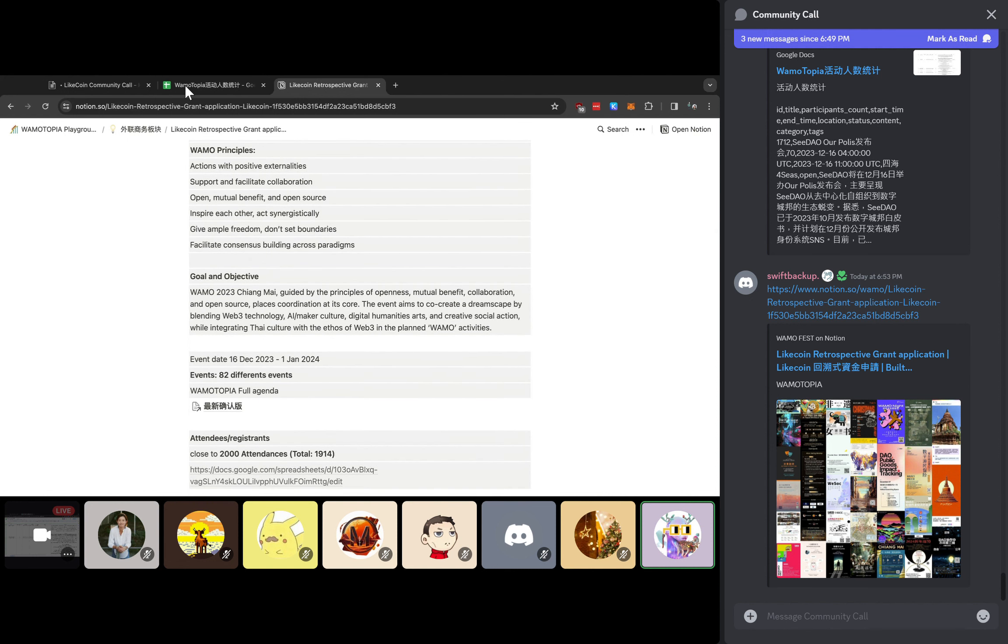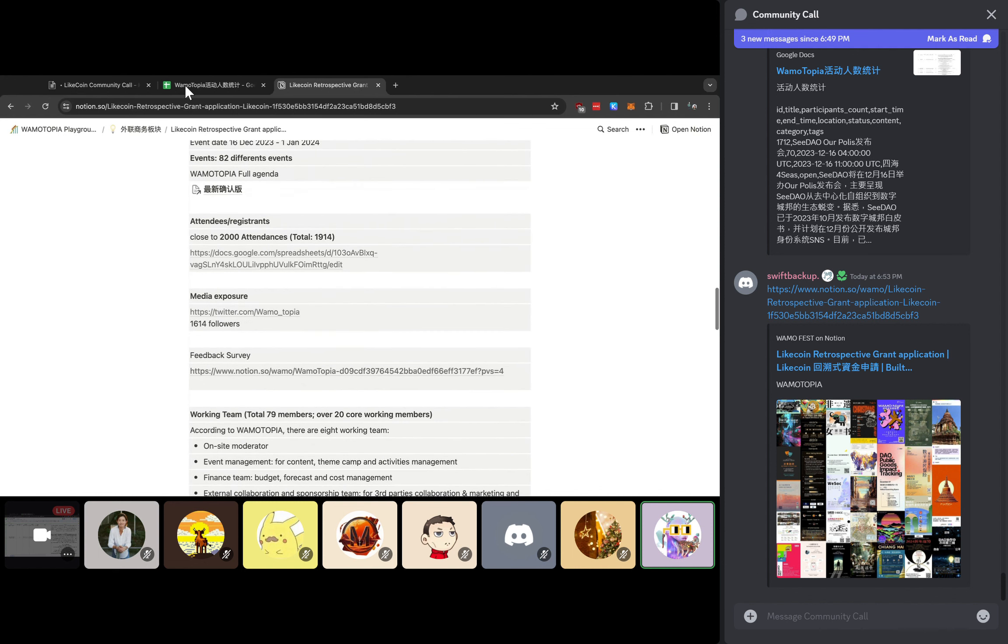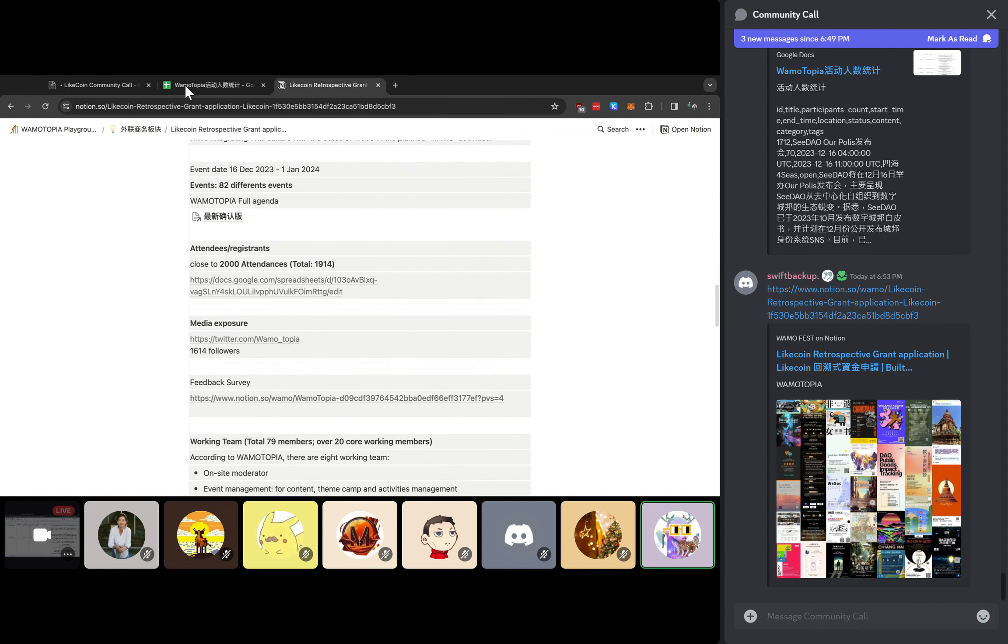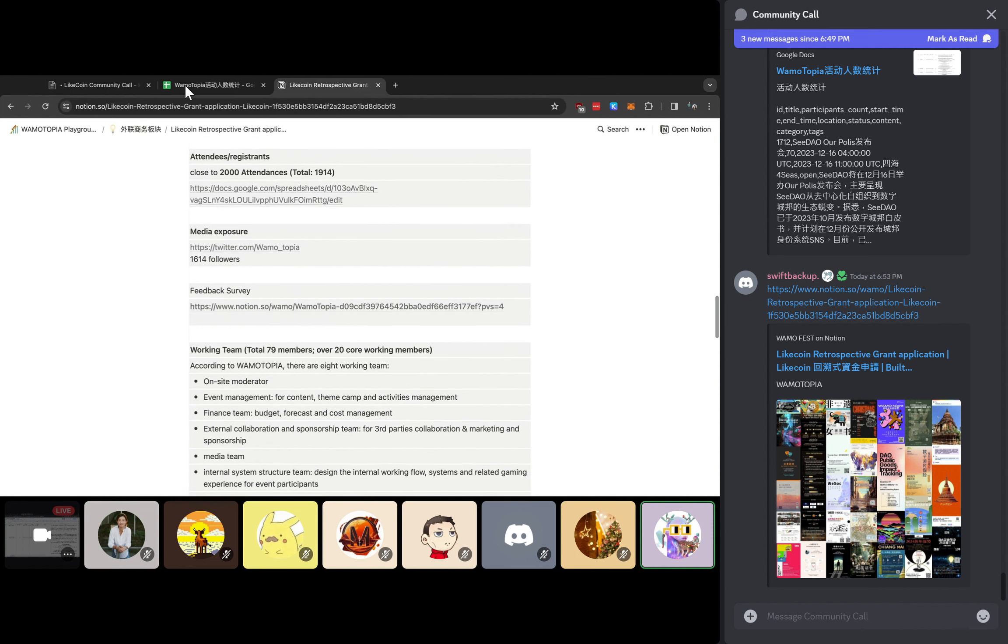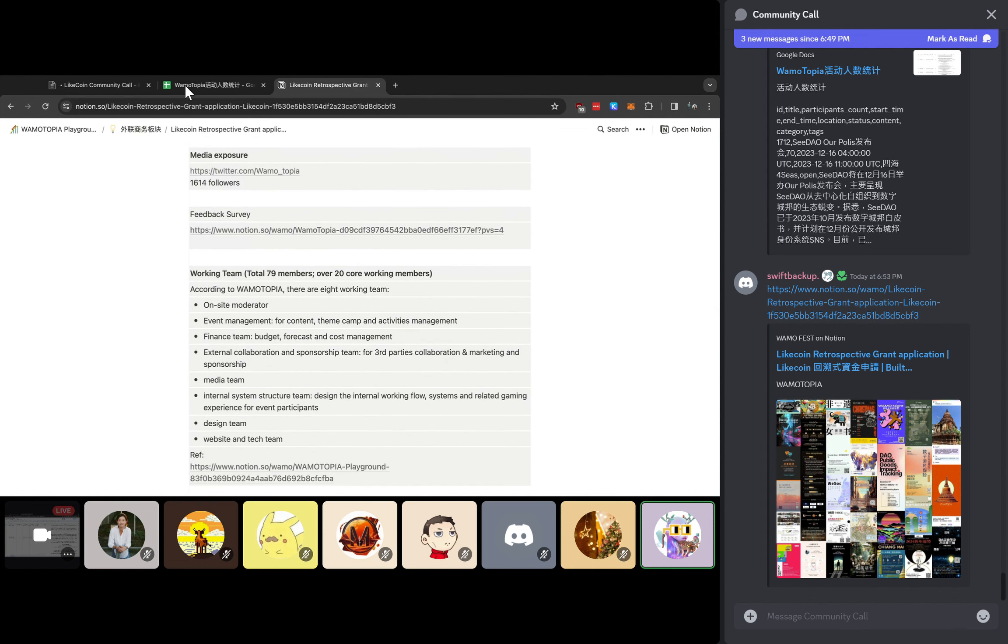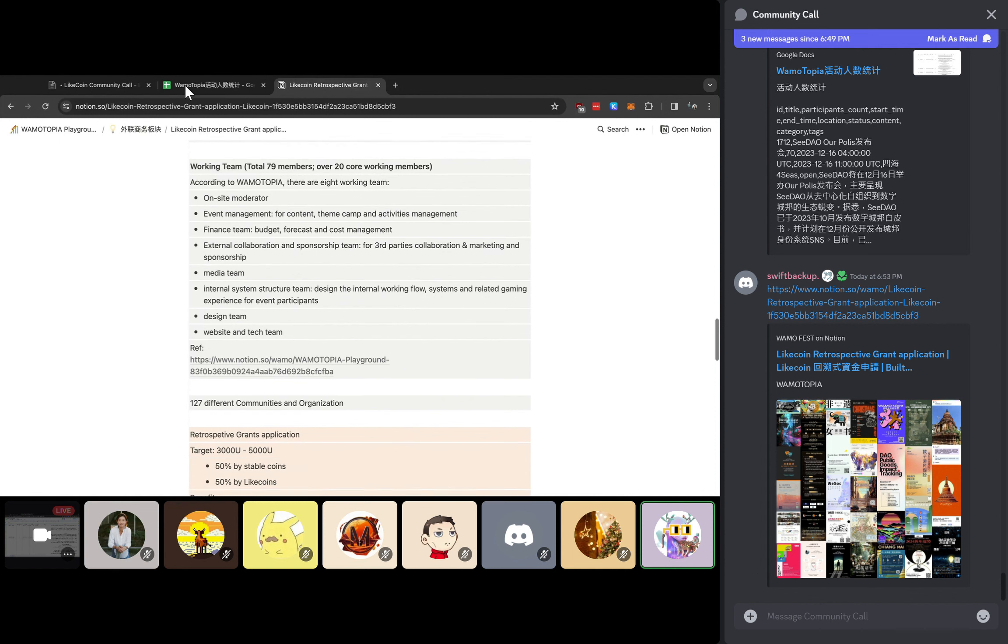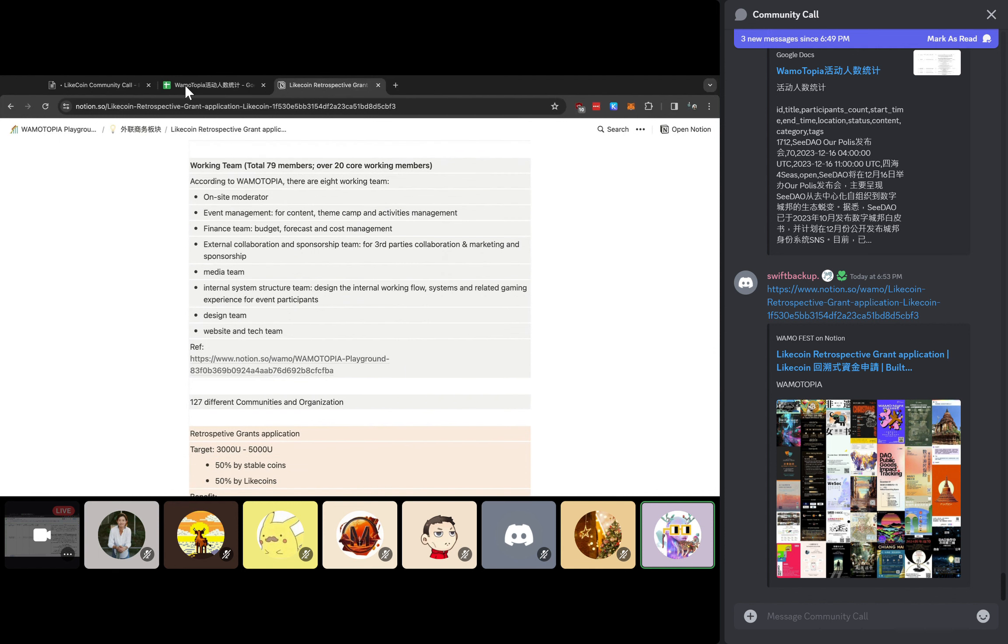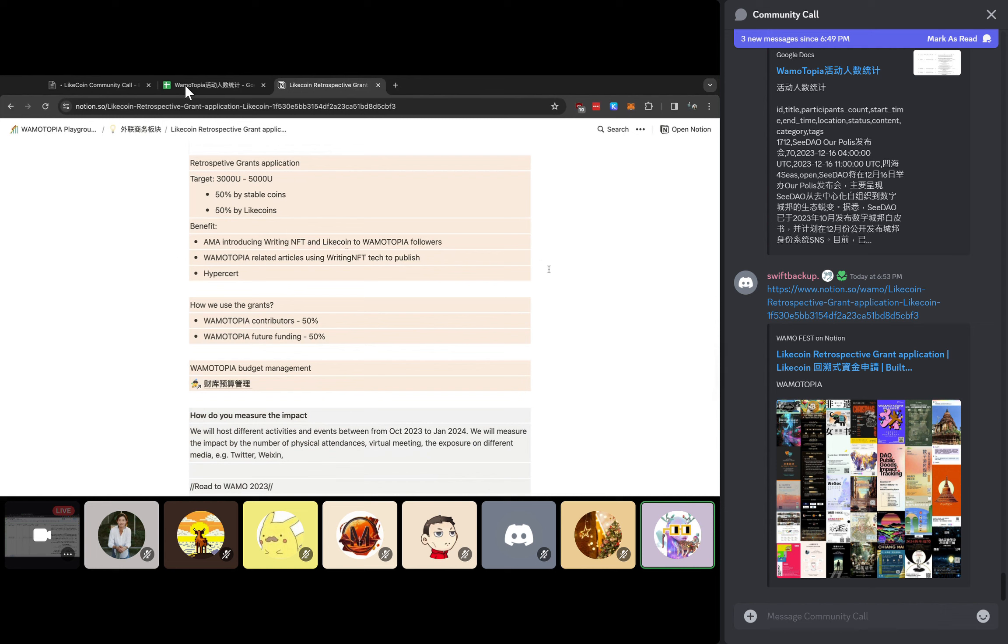You will see the 82 different event details in the agenda, and also the exposure what I mentioned before, including the attendance, the media exposure. We also are doing our feedback survey at this moment to gather all the feedbacks and what we want to do better in the next year. Here's the working team. This is what we contributed from our on-site moderator to media team to our financial external collaboration. We collaborated with over 127 different communities and organizations through this event.